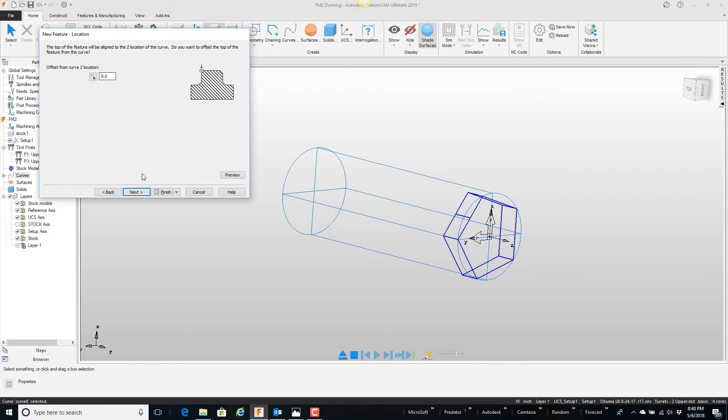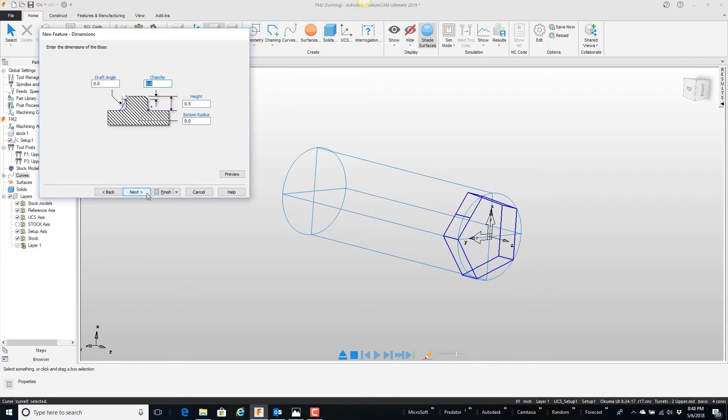Top's at zero, next. Let's go half inch deep. So that's the height of it, next.